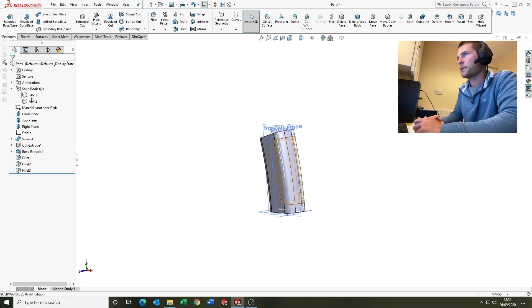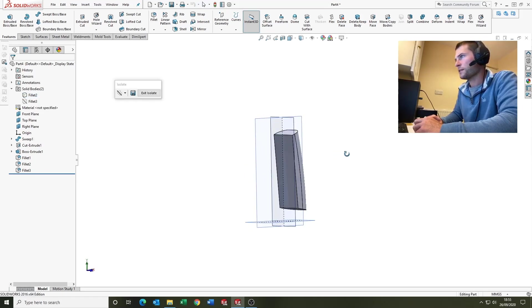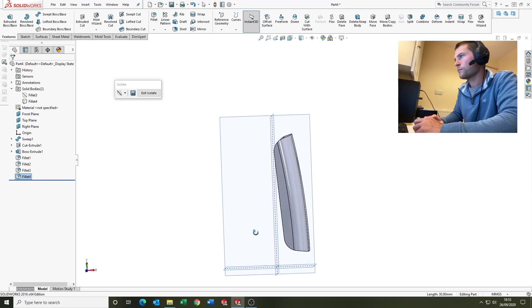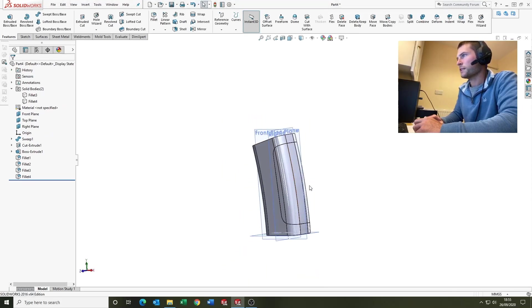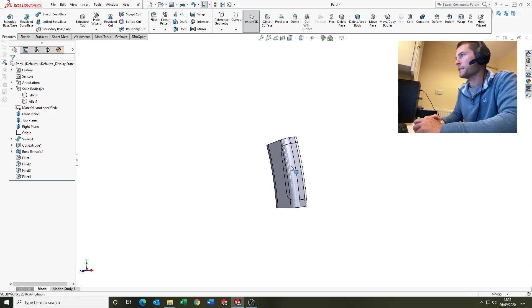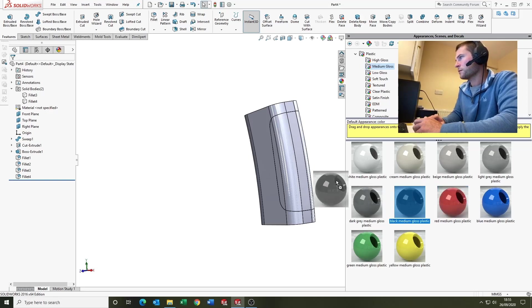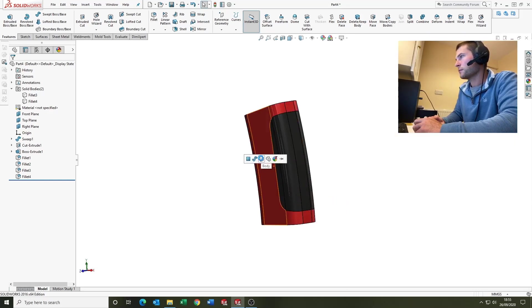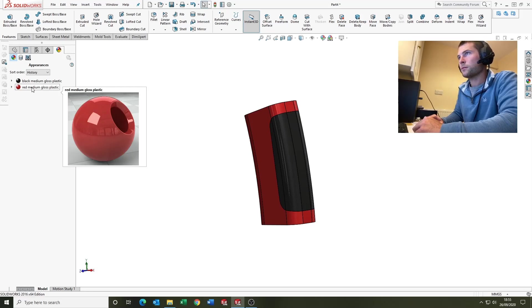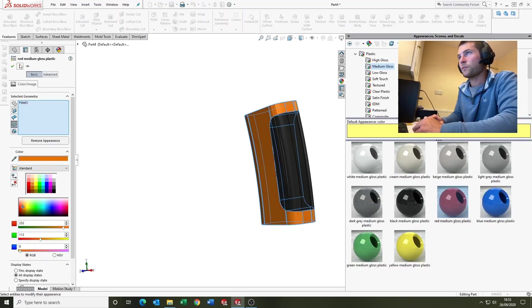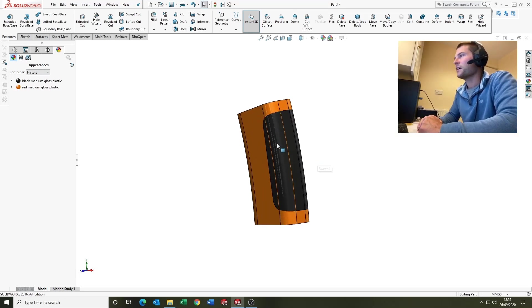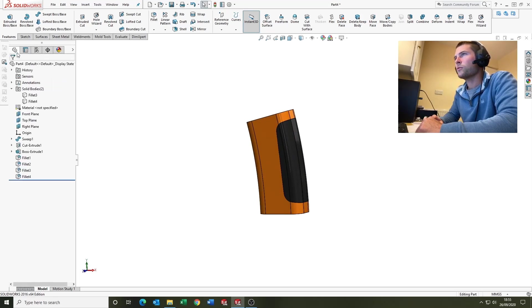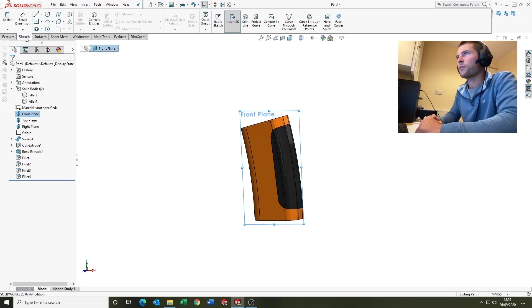So it's looking nice. I'm just going to hide the planes and apply an appearance for clarity mainly. And I'm just going to change that to orange because I think it looks better, no other reason. There's a little bit more detail I want to do just on the grip section, so we'll come on to the front plane and sketch.